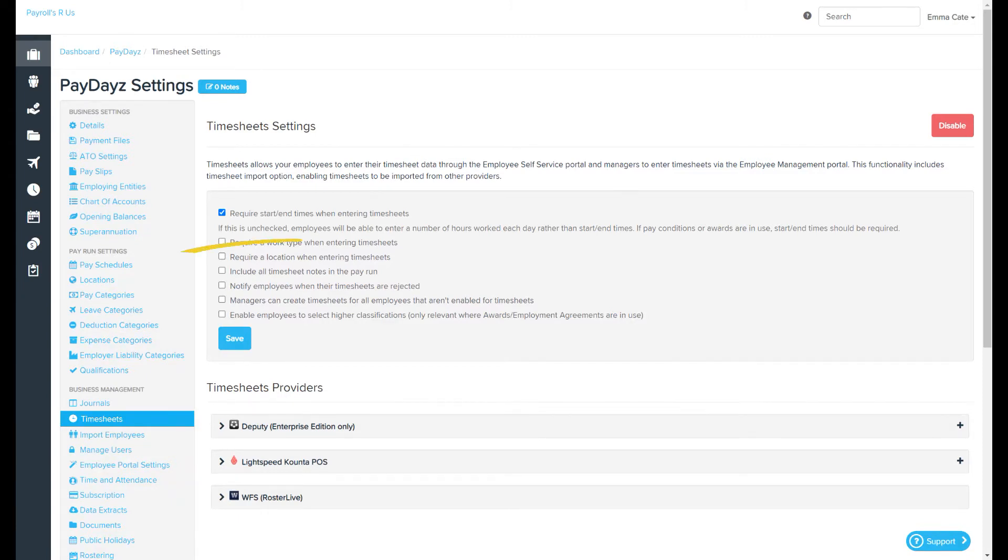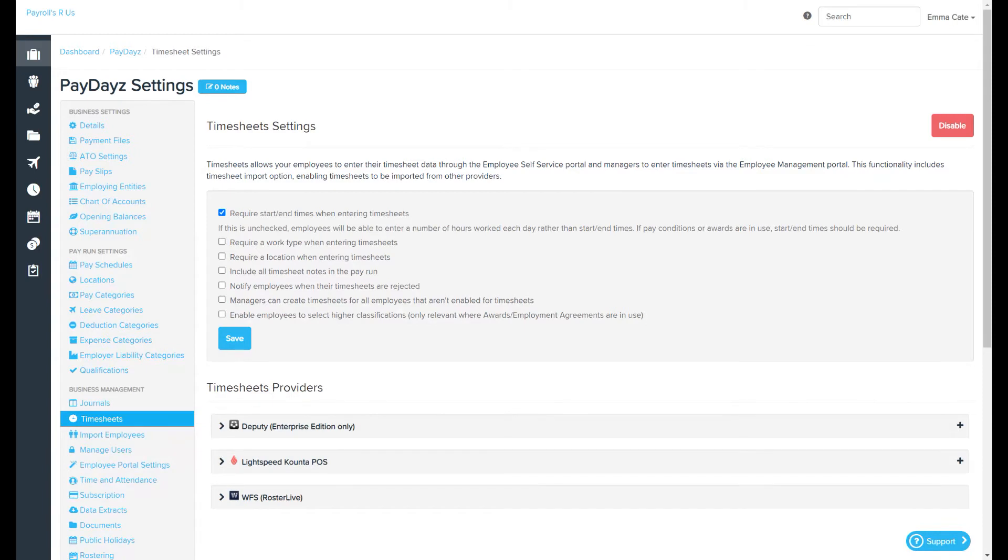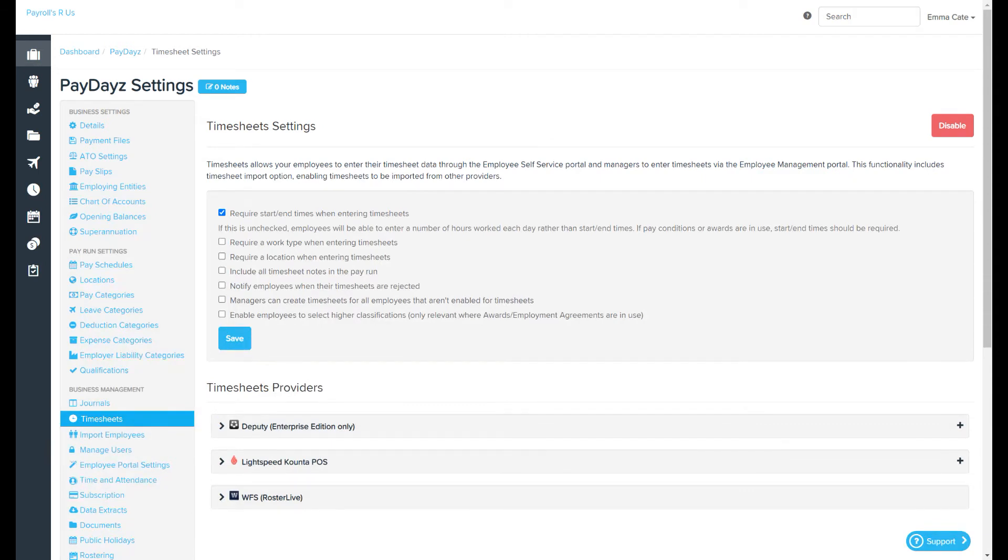Require a location when entering timesheets. If this is selected, employees will be required to select a location. You can check to see what locations are available to a specific employee by going to their employee file locations page.